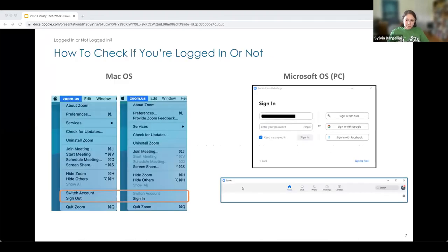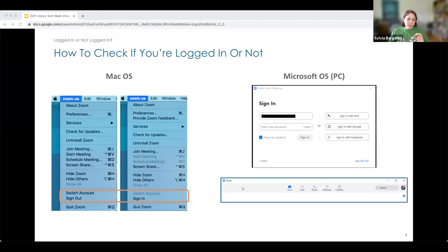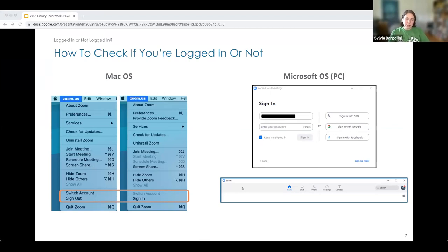To tell whether you are logged in or not, Mac and PC are a little different. On Mac, you click 'Zoom US' in the top left corner of your screen. If it's not there, you're not in the app itself and you'll have to click the app at the bottom. The highlighted area at the bottom shows where you can check whether you're logged in. On PC, you have to be in the app itself — you'll see either a sign-in window or a window with your information in the top corner.